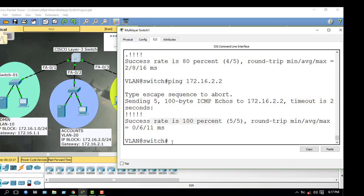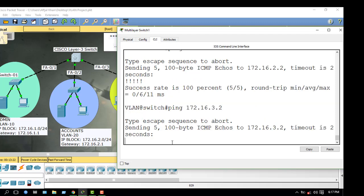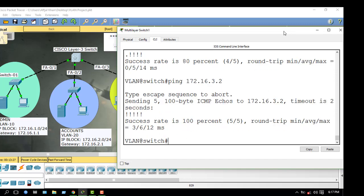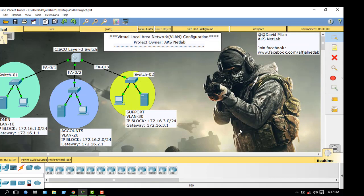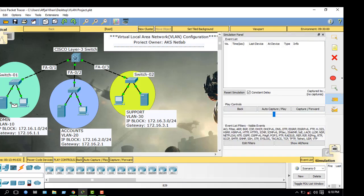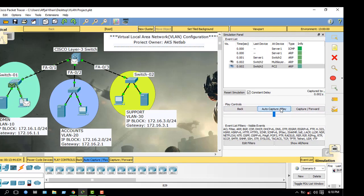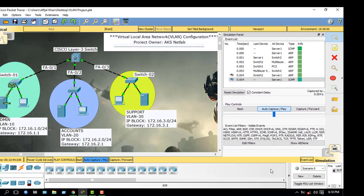Connectivity is 100%. Now check for VLAN 30 — all connectivity is OK. Now check by sending a packet. The packet is going successfully.